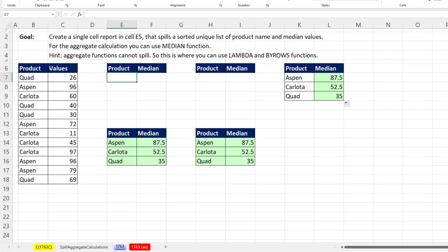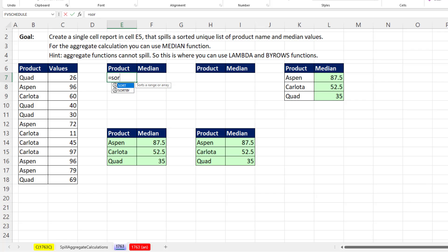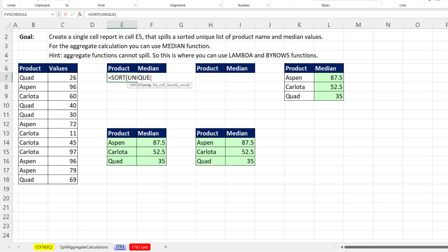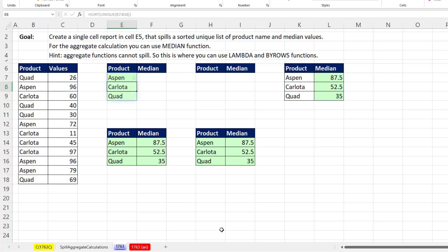Now we're in Microsoft 365. So to get our conditions or criteria, we're going to use the sort function and then the unique function. We'll look at all of these products, close, close. And when I hit Enter, the results spill.